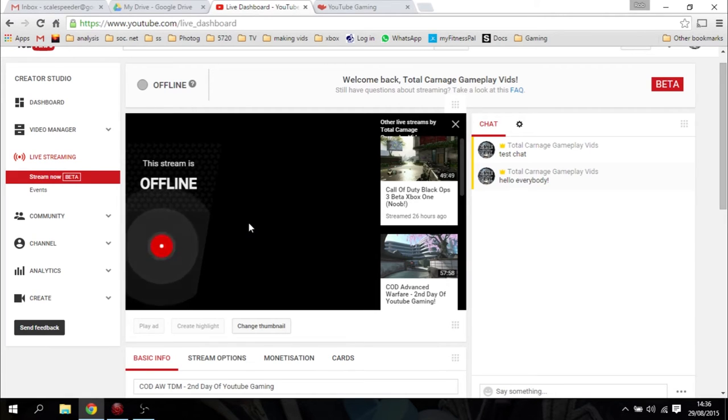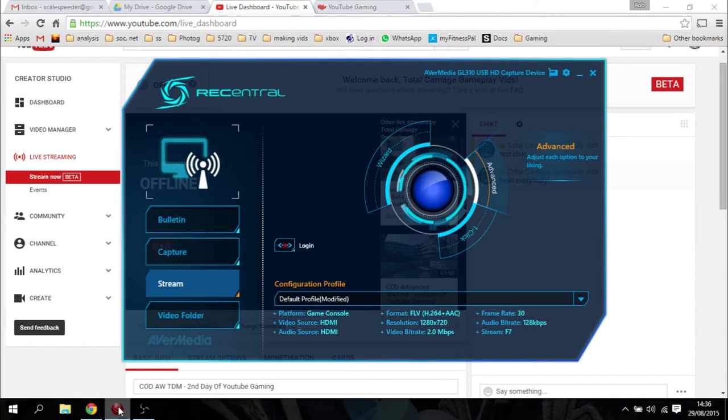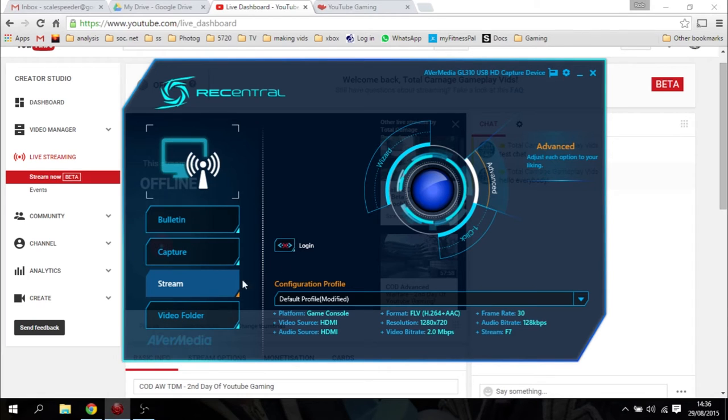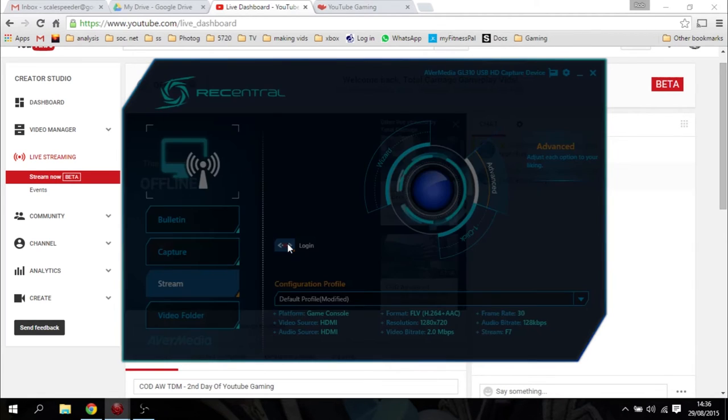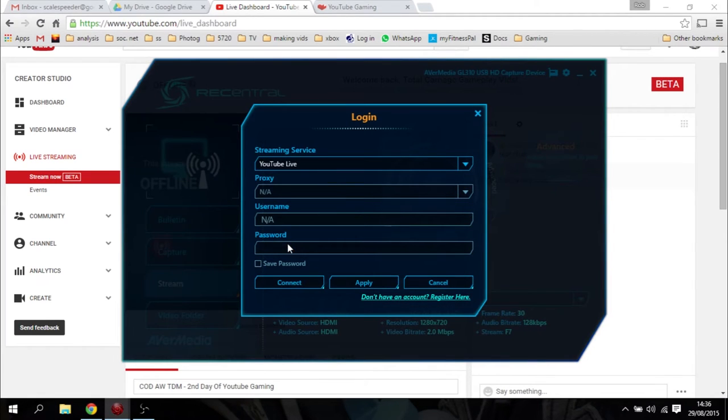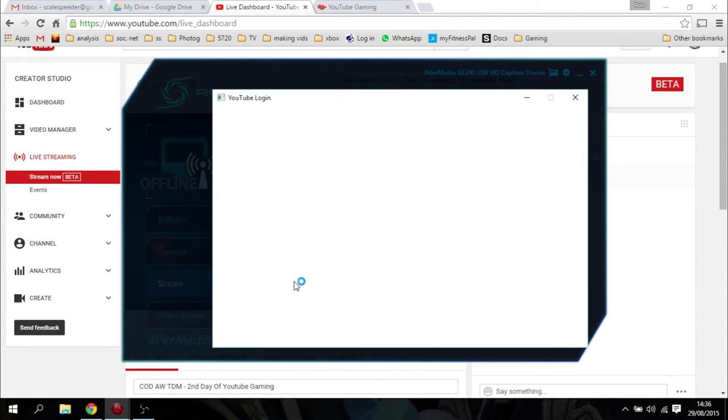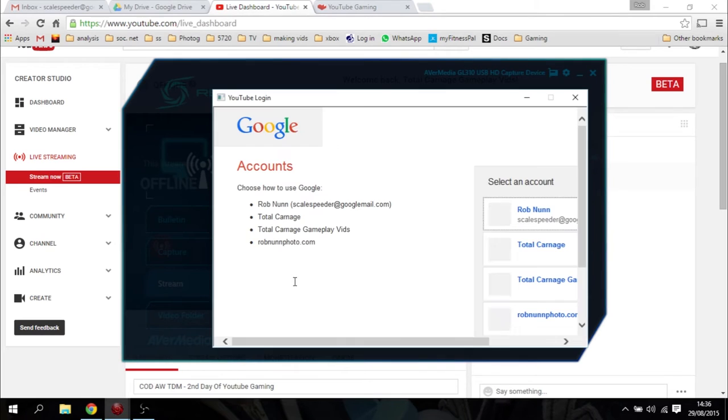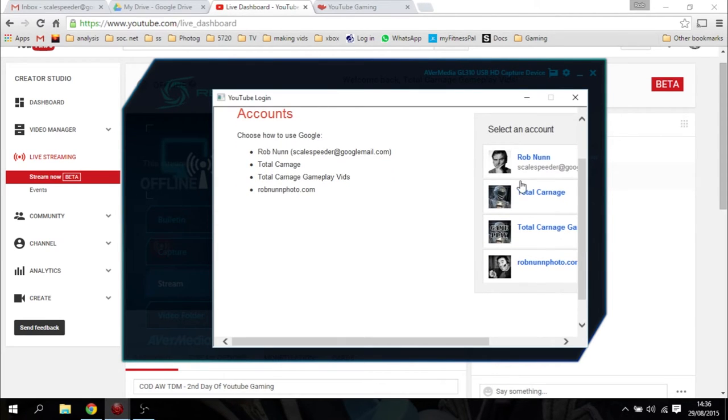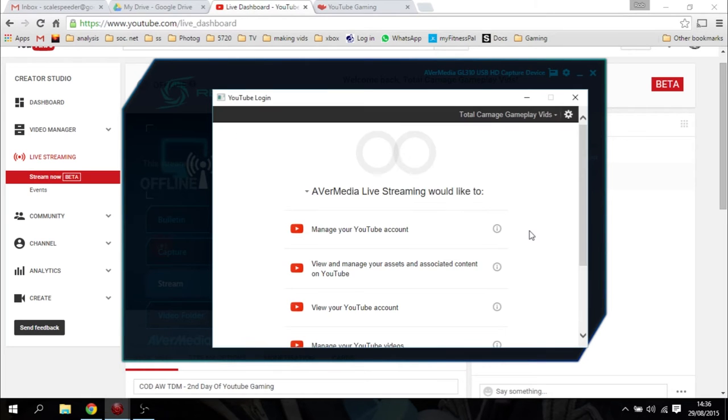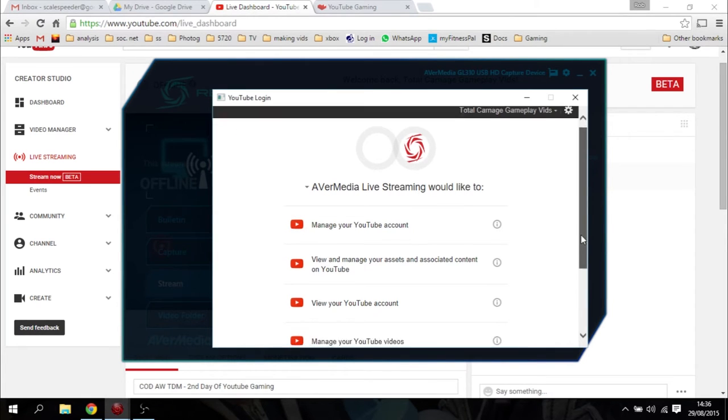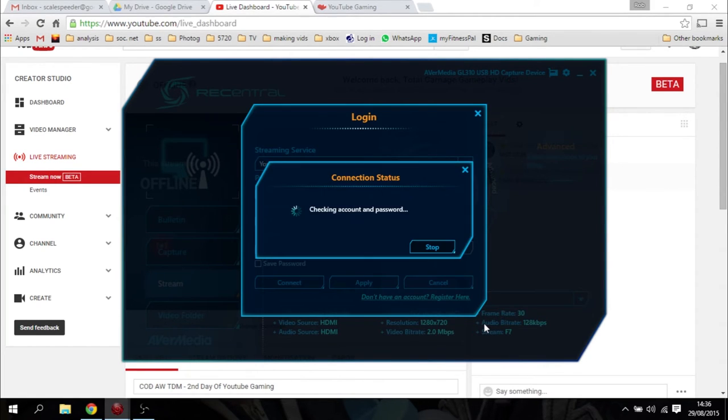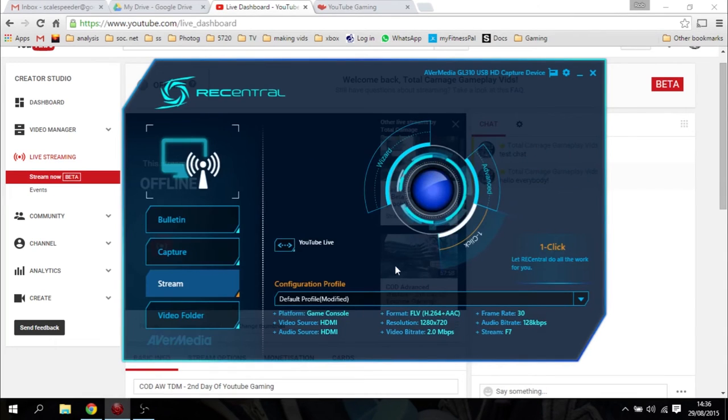Let's go back to the RecentCentral software now, and we just need to log in. With YouTube Gaming, it is so easy. Again, make sure you're on Stream, click on Login, YouTube Live is the one you want, and you don't fill any of the other details in. Just say Connect. This fires over to YouTube. For example, I've got a few different accounts, so it asks me which account do I want to use. Just click on Total Carnage Gameplay, and then it just asks me, is it okay to allow this to access it? I say Accept.